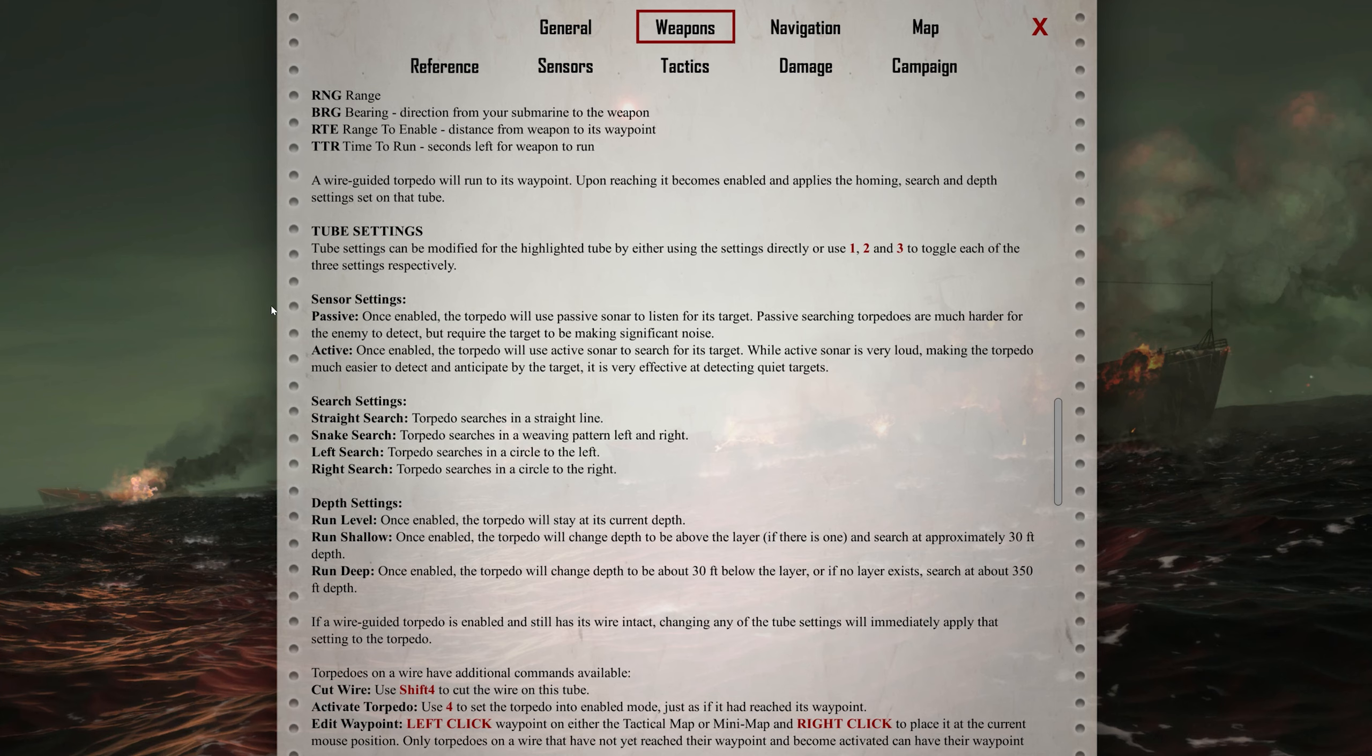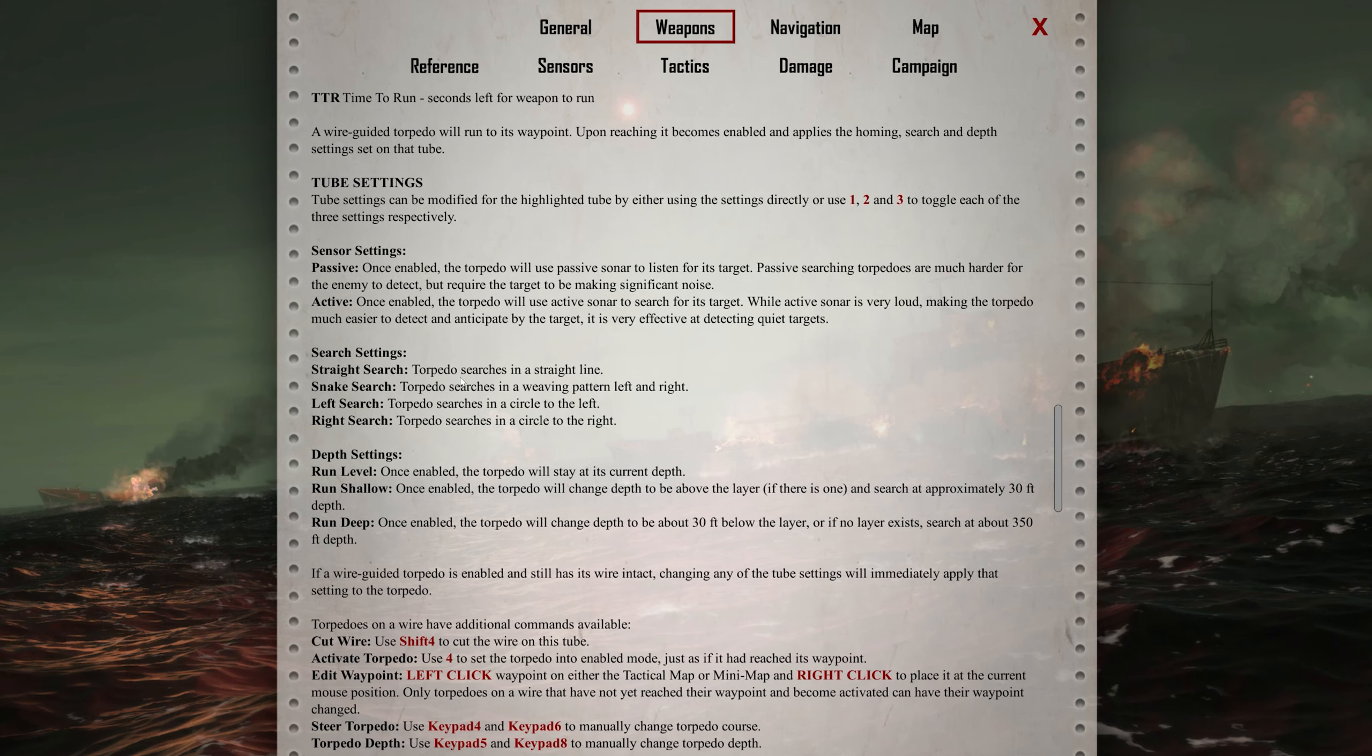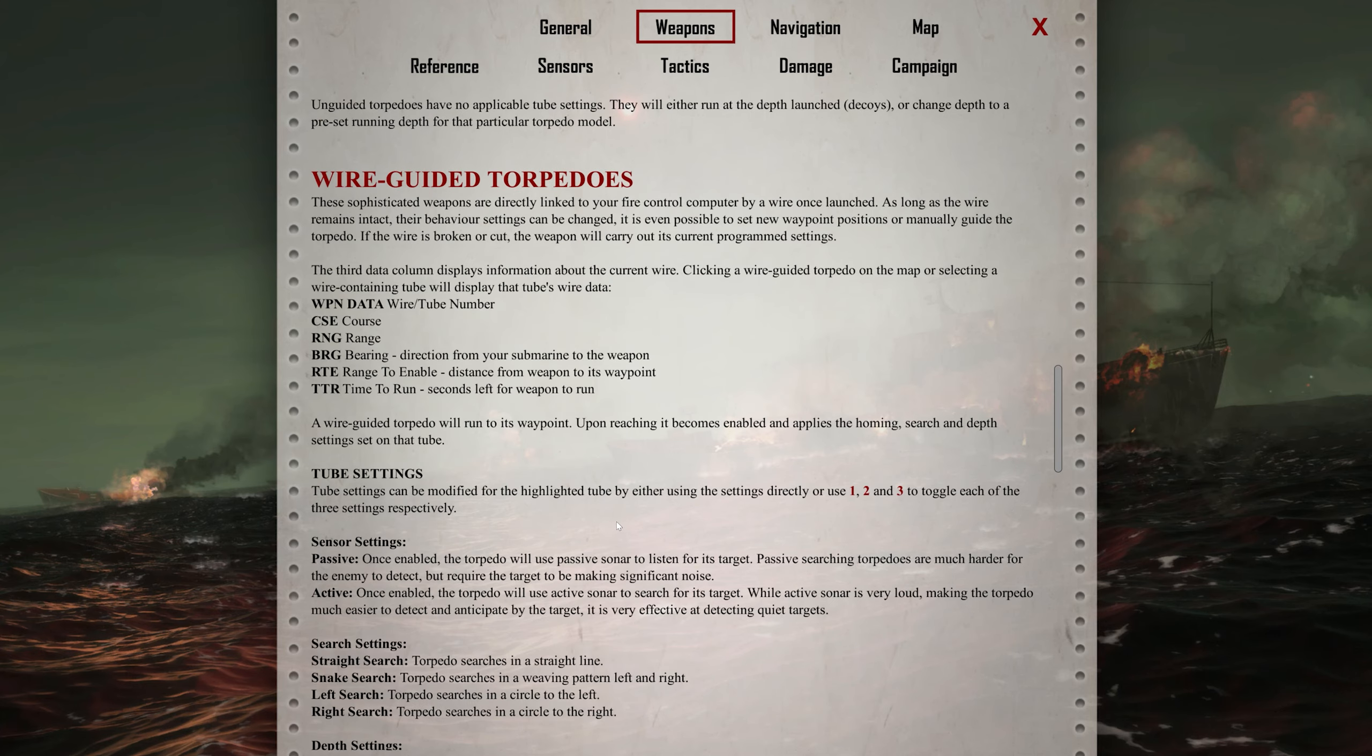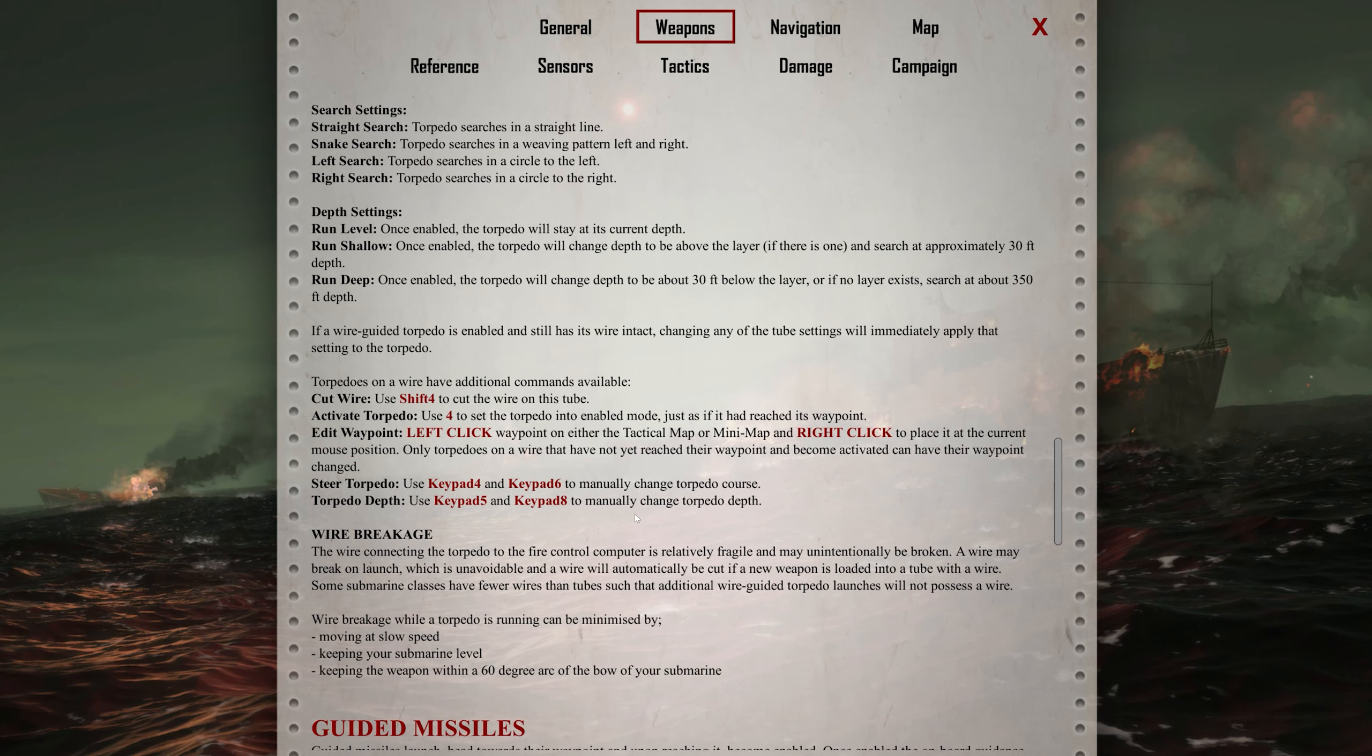Once fired, I think it takes off in passive mode. That means it's listening for its target and is much harder to detect. We can switch to active mode. Active mode will use sonar to reach its target, but it's very loud, making it easier for the ships to detect the torpedo. We can tell a torpedo to search in a straight line, a snaking waving pattern left and right, a left search going in a circle to the left, or right search in a circle to the right. We can override it in the tube settings. Also, how shallow or how deep you want the depth of the torpedo to go.